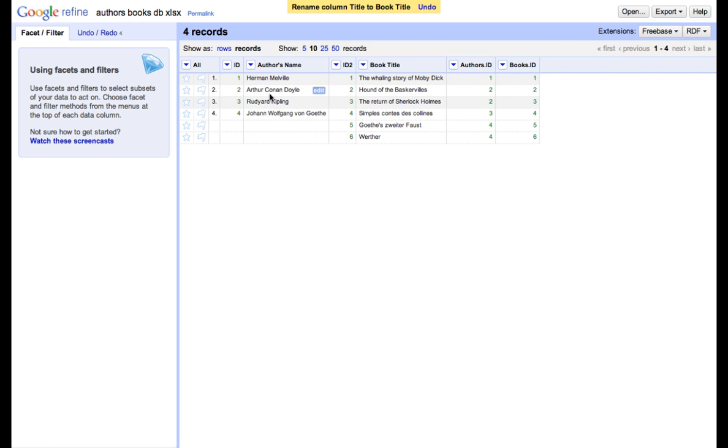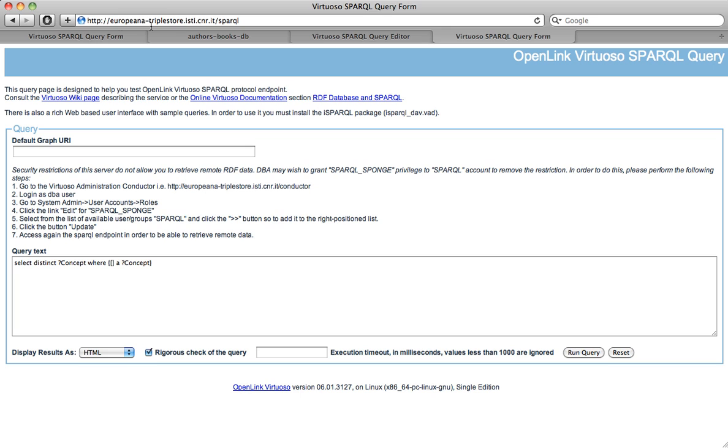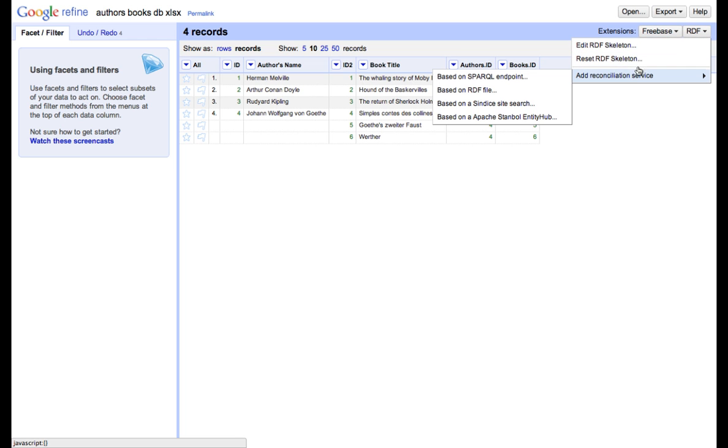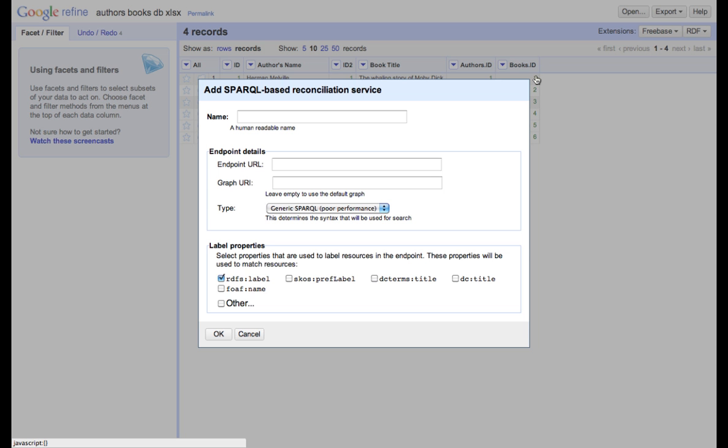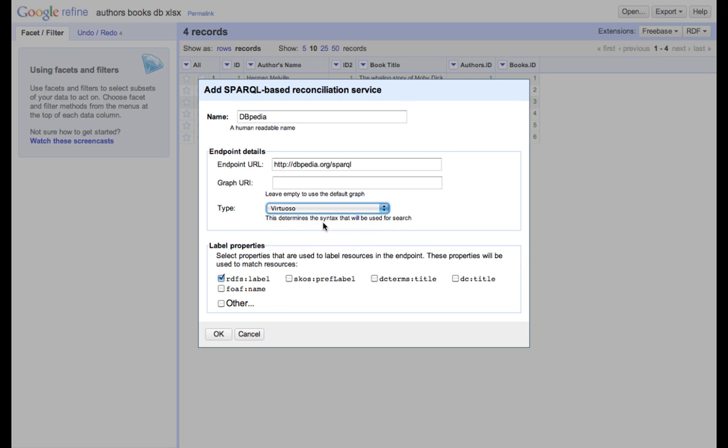In order to find links between our dataset and external data sources, we have to add reconciliation services, pointing out respectively to DBpedia and Europeana Sparkle endpoints. We add reconciliation service based on Sparkle endpoints. First, we'll add DBpedia. The name is DBpedia. The URL is dbpedia.org. It's of a type virtuoso and we'll be selecting properties based on the RDFS label.